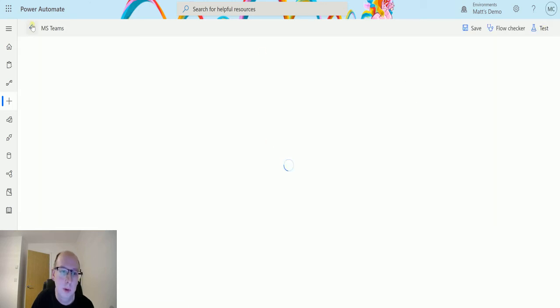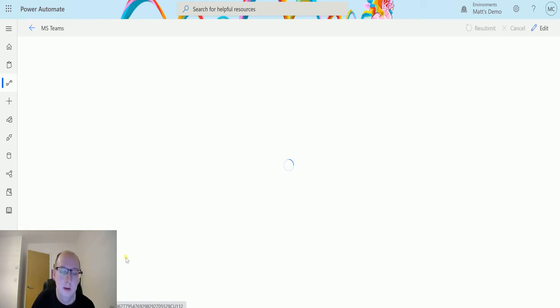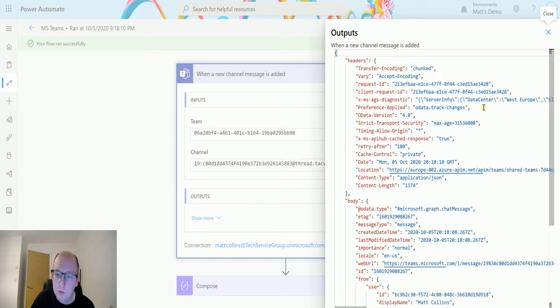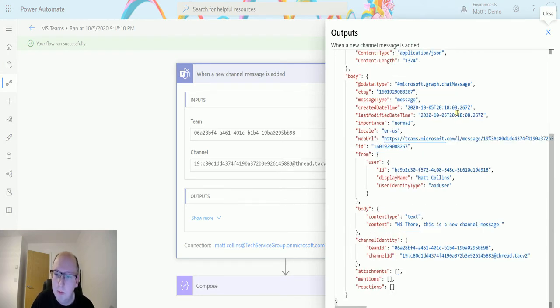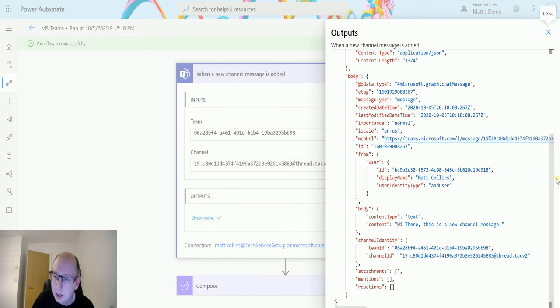Let's go back and let's load it up this way. So we can see when this is added we can have a look at the raw output. So we get some data from Teams about what it is. We get things like the display name is Matt Collins, it's me. We get the text, hi there, etc, etc.